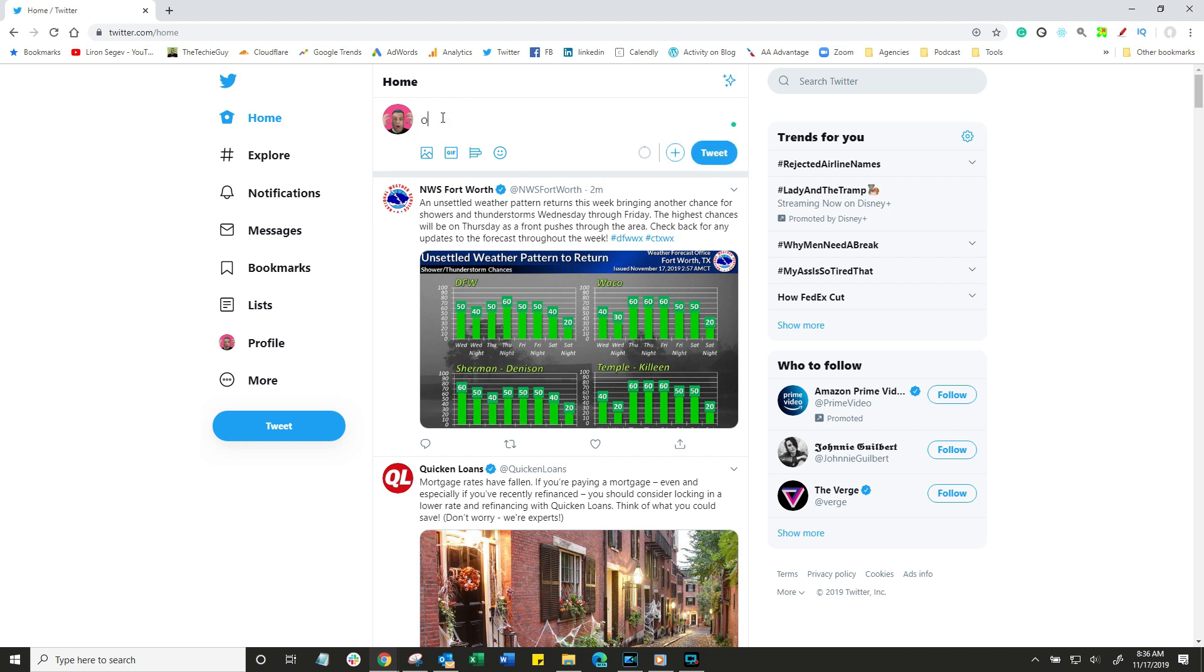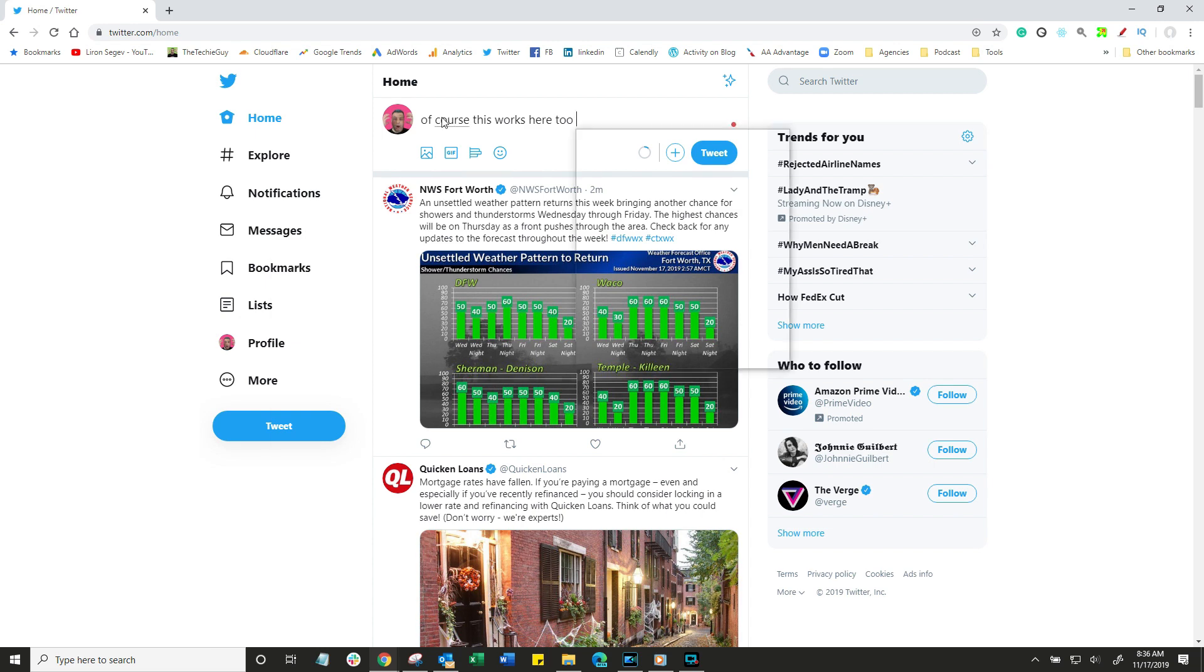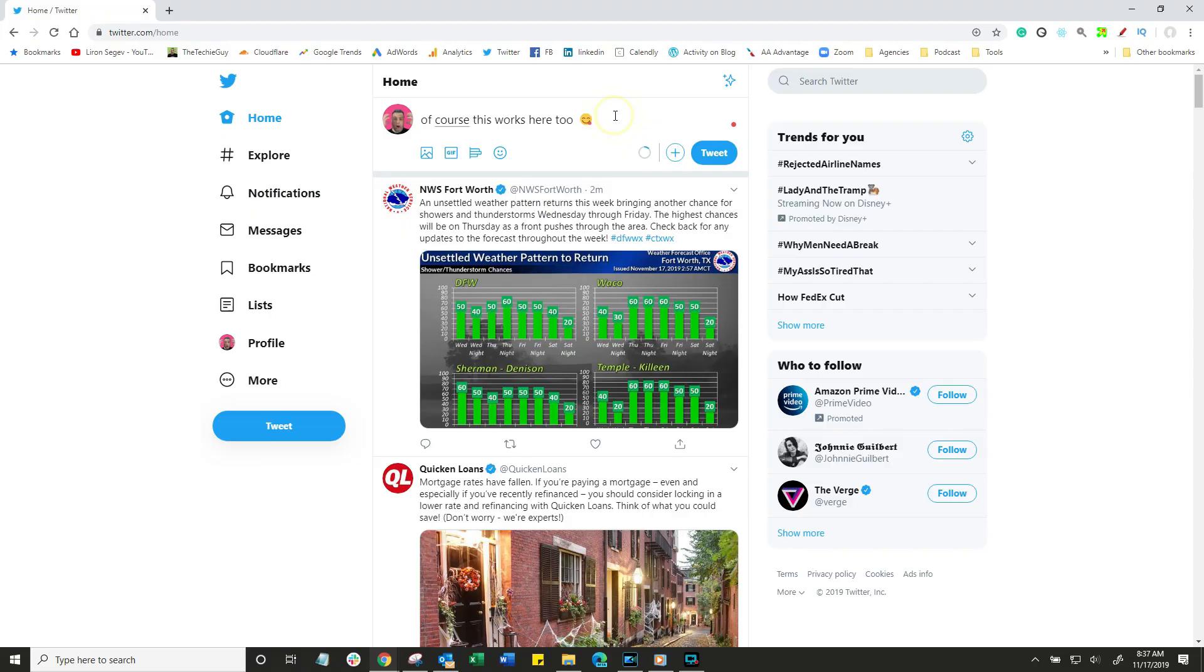So here's my Twitter account, for example, I'm going to type blah, blah, blah. Then I hit the Windows and the period and the same emoji menu comes up. Again, another little hidden feature.